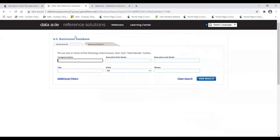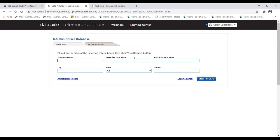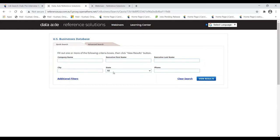Now I have two options: Quick Search and Advanced Search. Quick Search is good if you know the name of the company you're interviewing for. You can type in a company name, executive names, city, state, or phone number — just fill in one field and view results. I'd caution against using Quick Search to find all businesses in a state; the Advanced Search option is better suited for that.